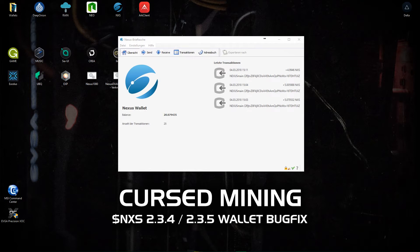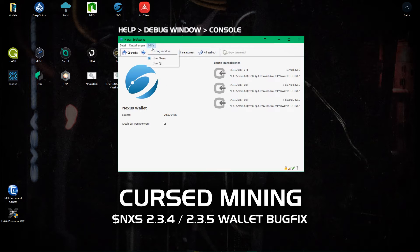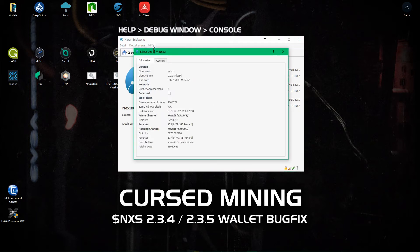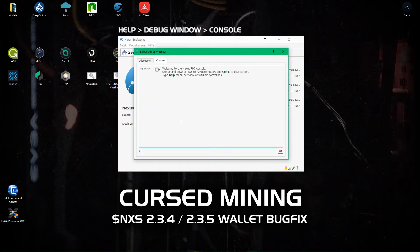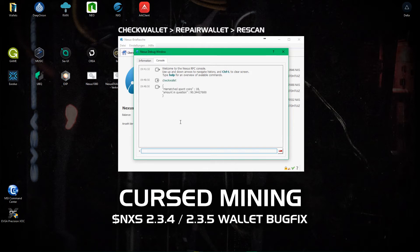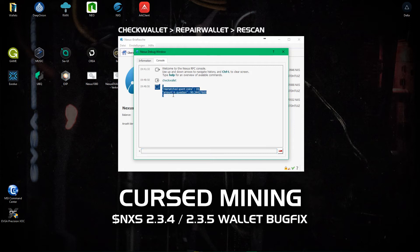And now you can see the bug fix. We go to help which is in Germany in my case since I sit in Austria and we click the debug window. Under console we have the possibility to type check wallet in order to see what's going on.